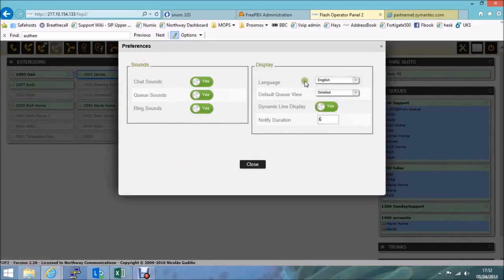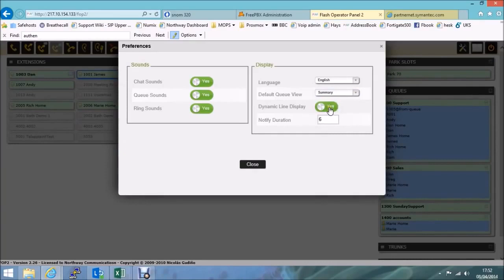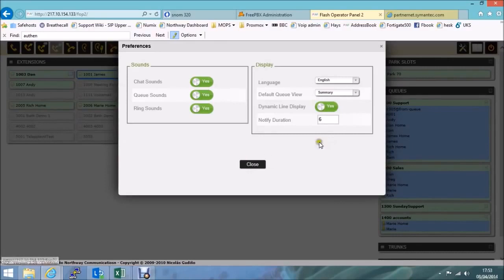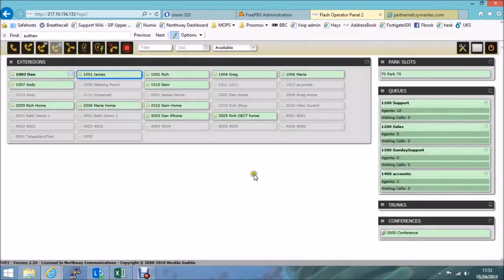Different language options here as well. I've gone for the detailed view. If I change it to summary, and also I had it on dynamic line display. So if a call comes in, it'll primarily be on the summary view. But when there's more information, it dynamically expands the view, and you can see more information there. So there is some fine tuning that you can do on the system.